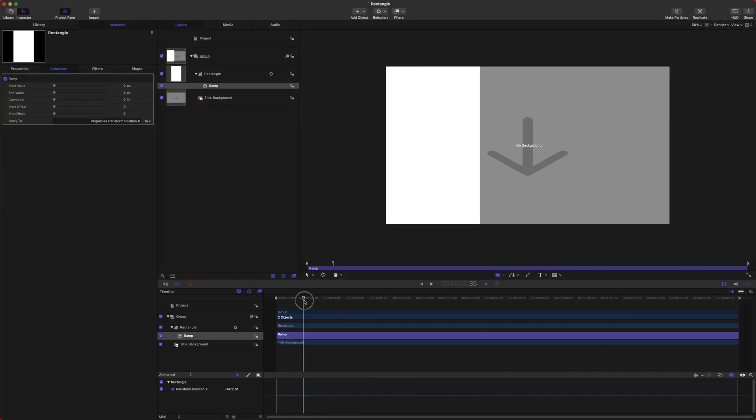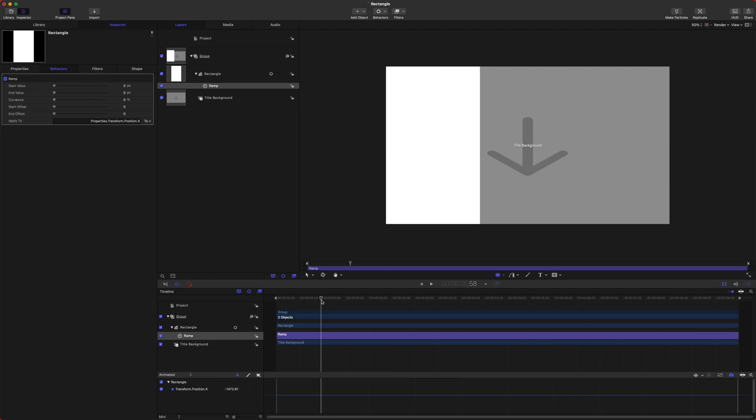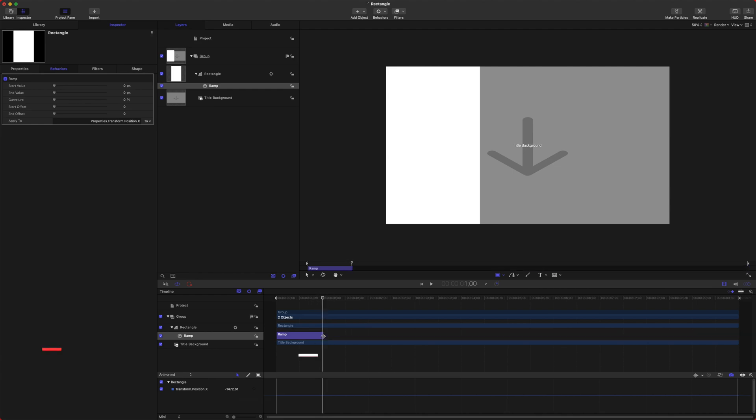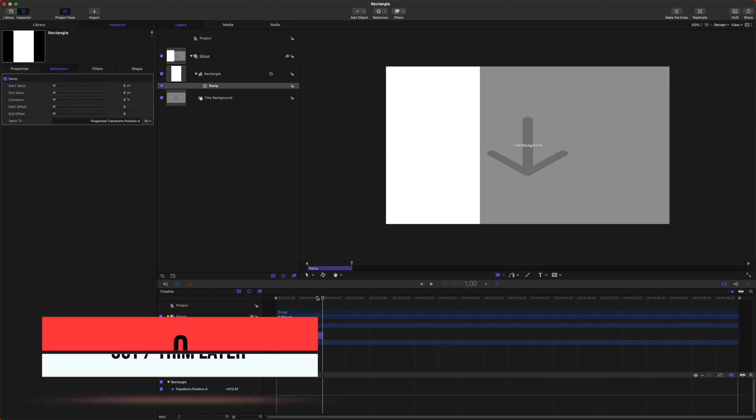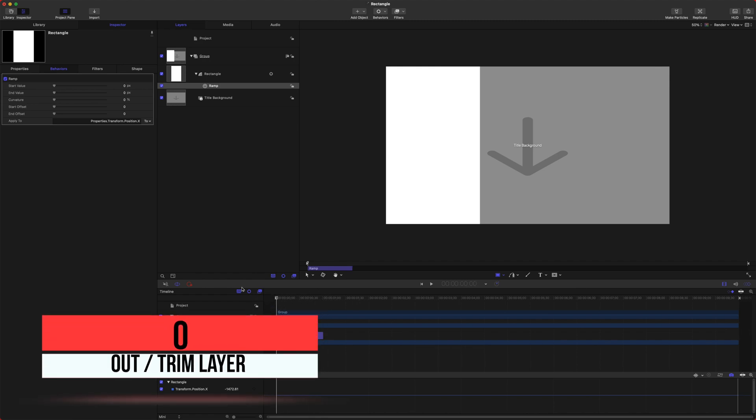Ramp is a really great way to get smooth animations very easily. Go ahead and move forward in your timeline about a second or so. Select your Ramp layer and push O for Out, and that will trim it down to the one second mark.